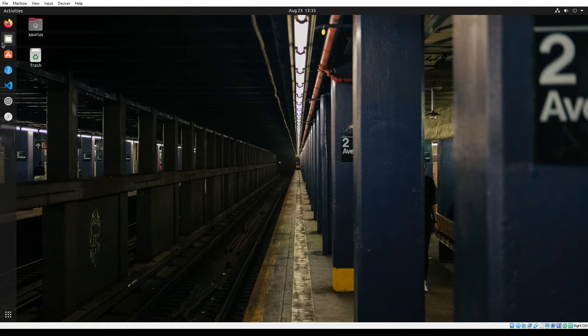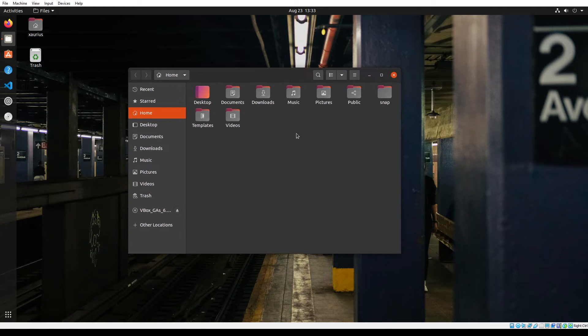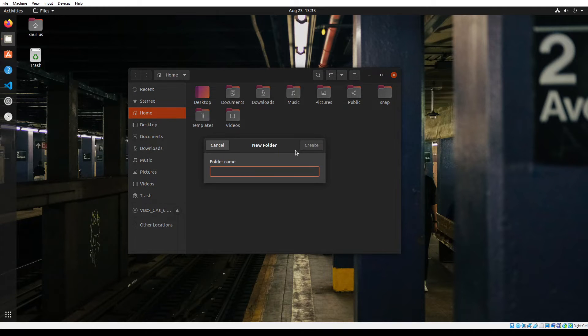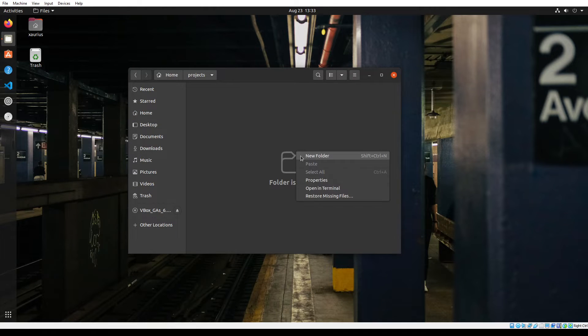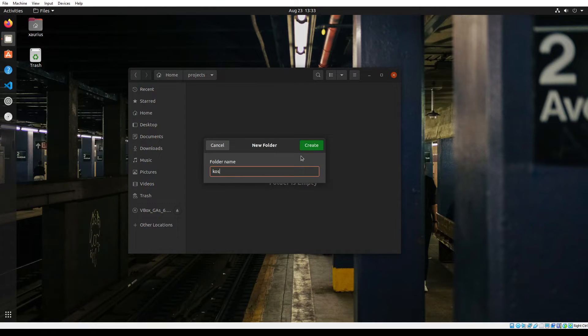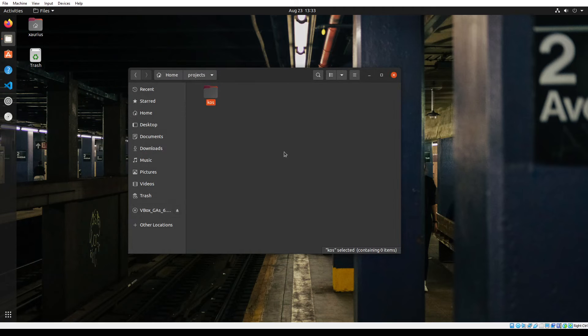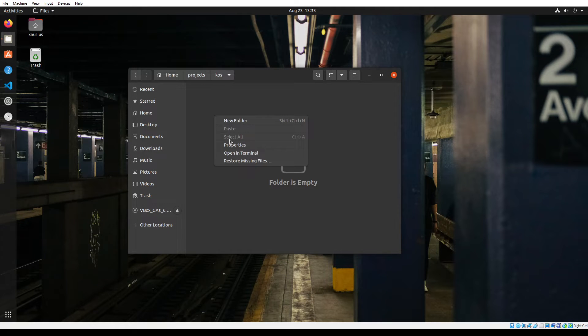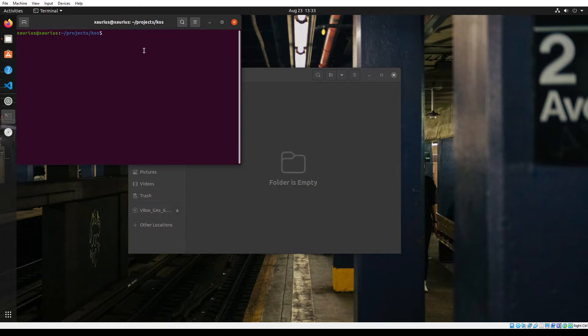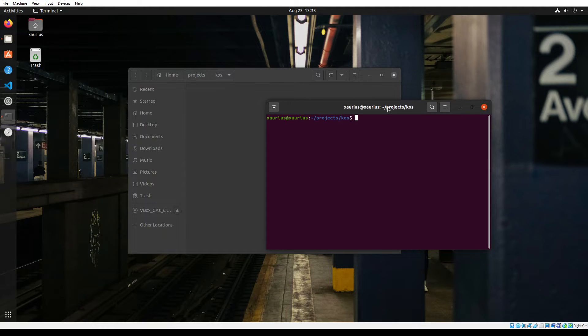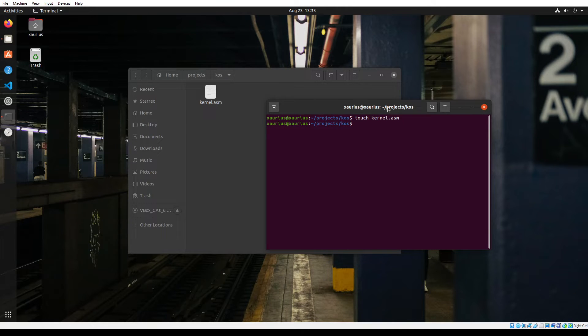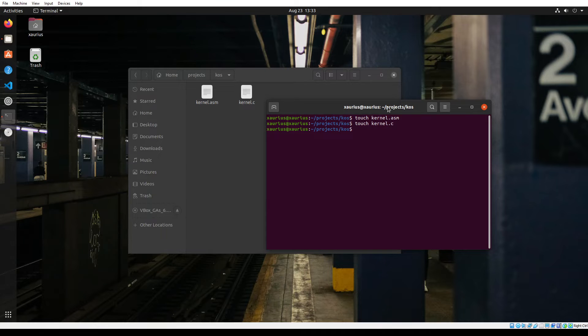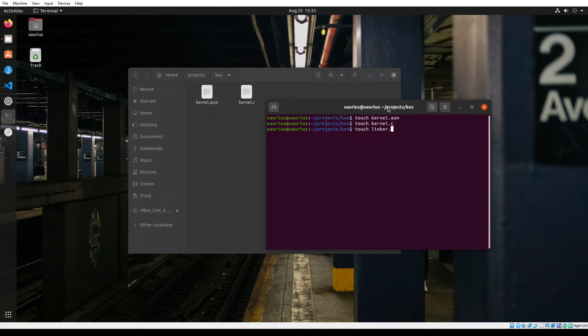I'm going to open up my file explorer and create a folder called projects, and in that folder create another folder called KOS, short for kernel operating system. In this folder, I'm going to open up a terminal so I can create three files using the touch command. I'm going to create a kernel.assembly file and then a linker.ld file.